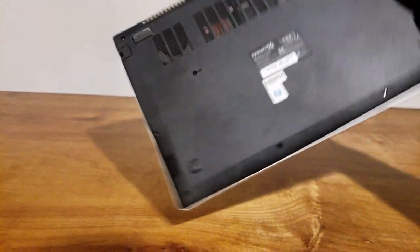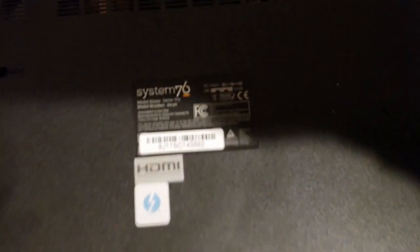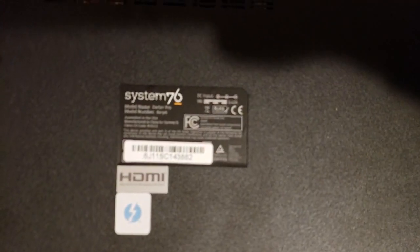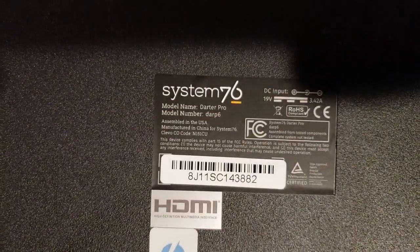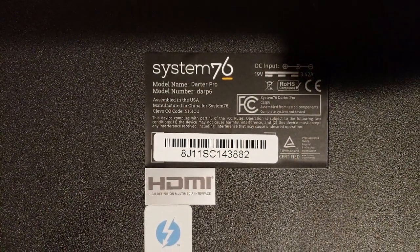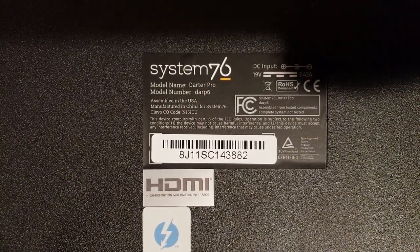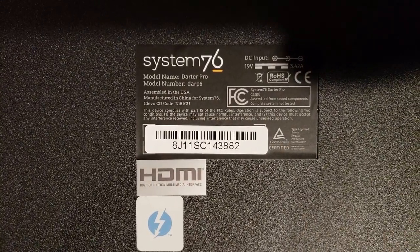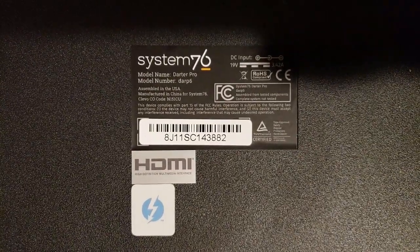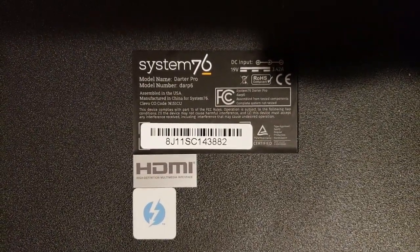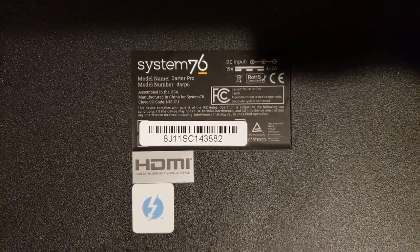So the Darter Pro. I wanted to show you the model number, but I'm right in front of the light here. So the model number for the Clevo, and I'll put this down in the description as well. N151CU.